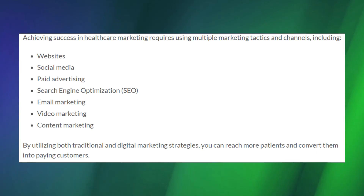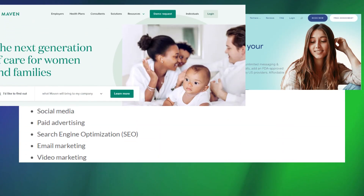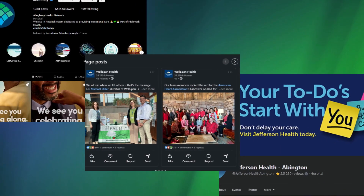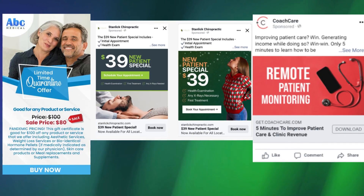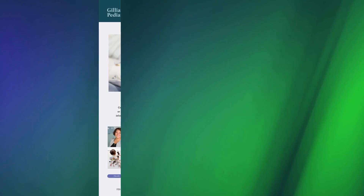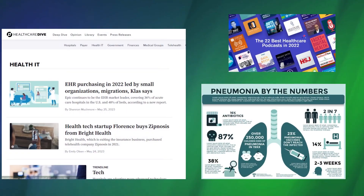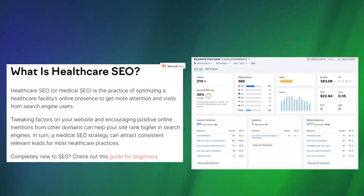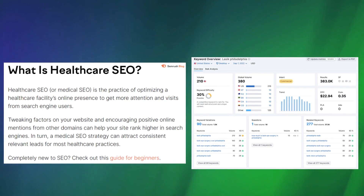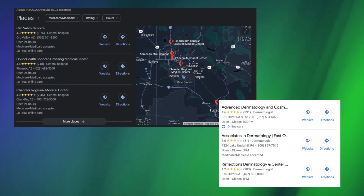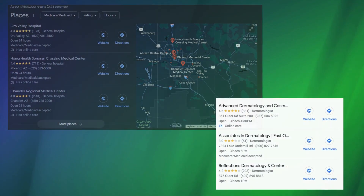Channels of healthcare marketing communications include the medical company's website, their social media, pay-per-click advertising, emails, and content marketing. All of these need to be search engine optimized so that your target audience finds your brand when searching for medical information in their local area.